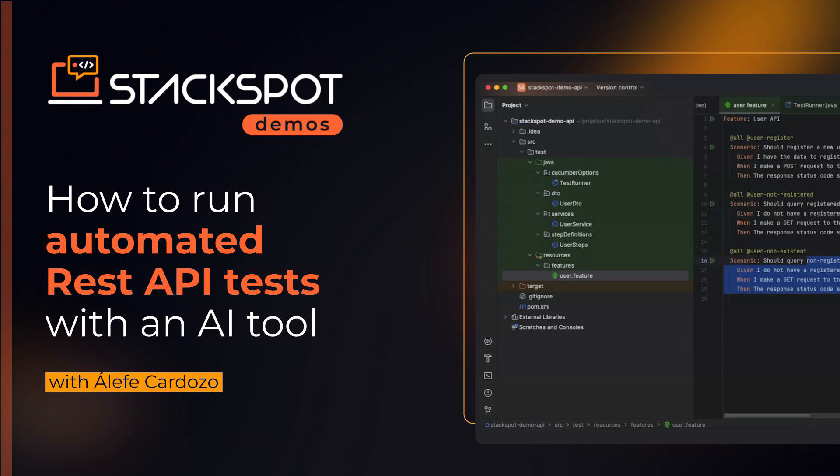Hello everyone, my name is Aleph. Today I will talk about using StackSpot AI for API test automation using Java, Cucumber, and RestAssured. Let's go.